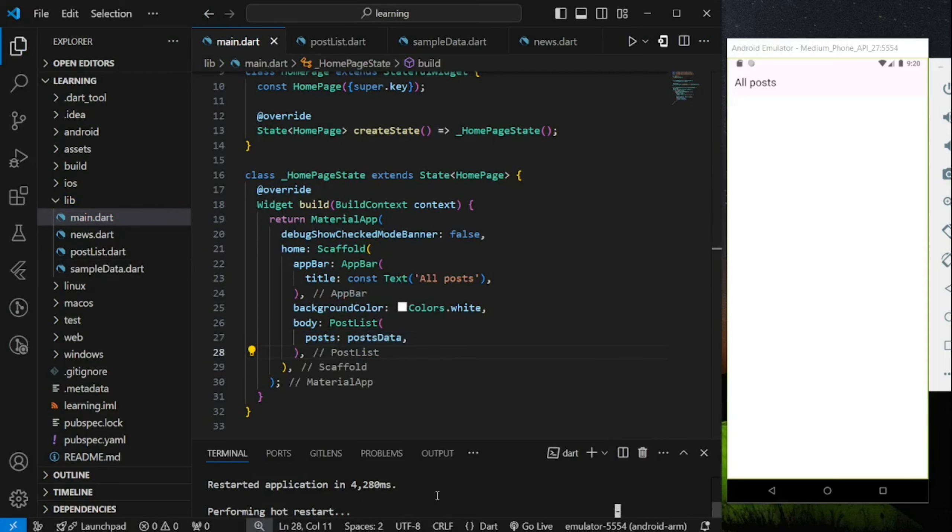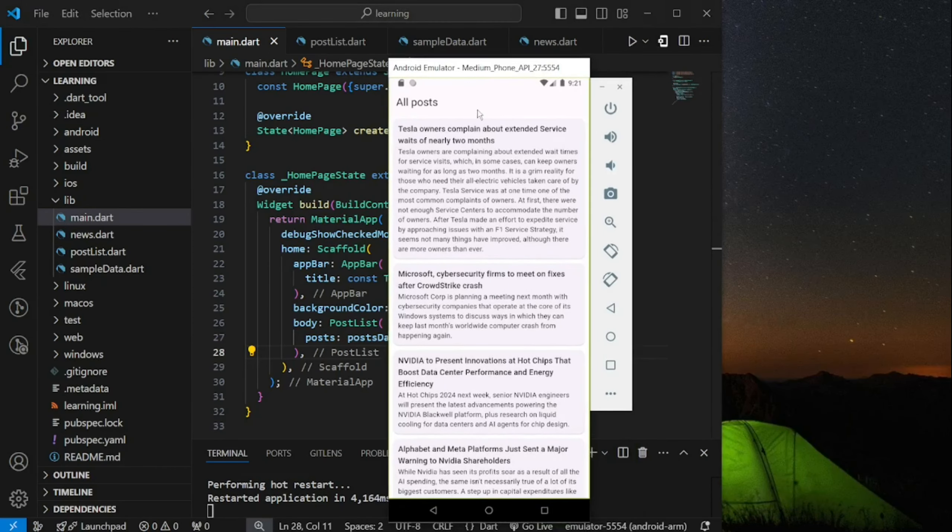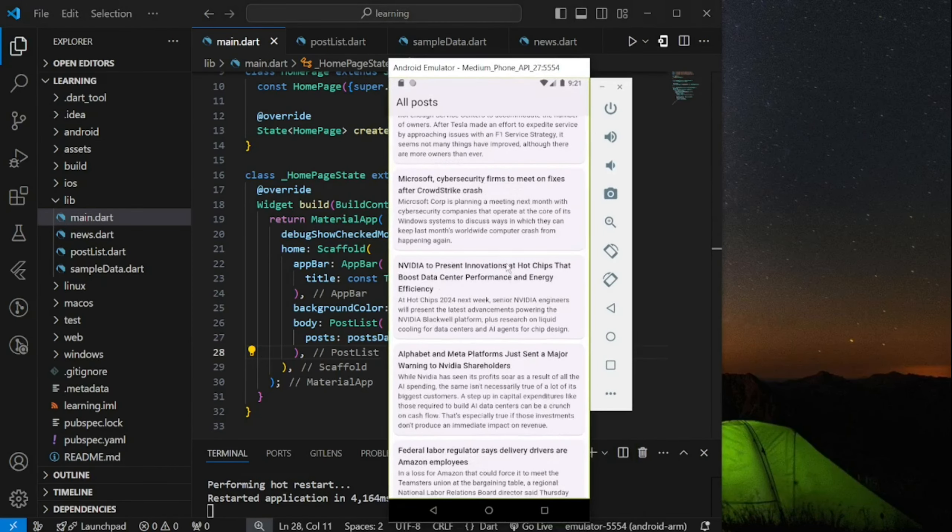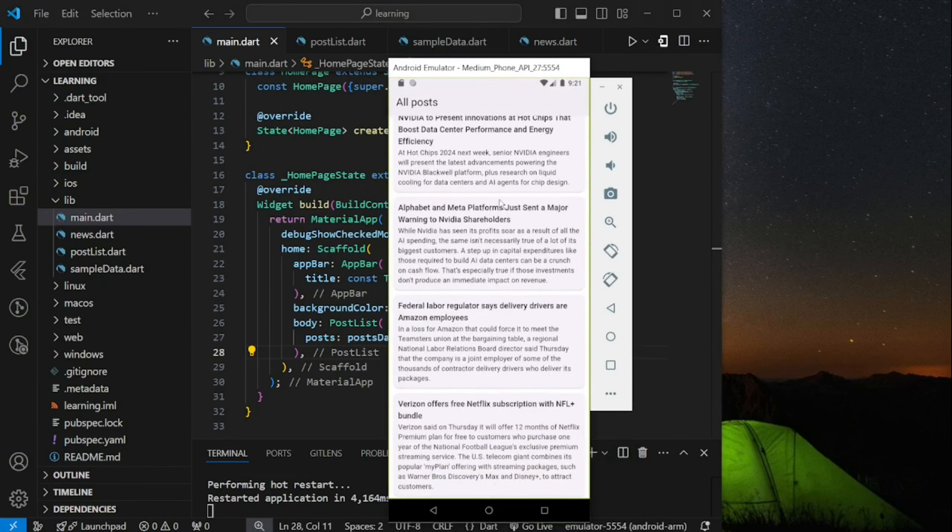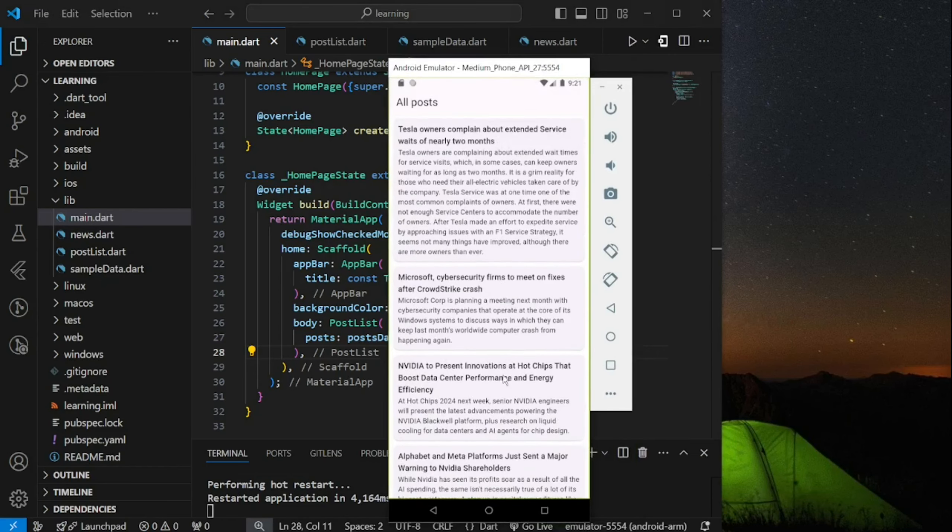Now let's try it out in the emulator. So as you can see, we have created a nice layout that displayed a list of news. This news layout is scrollable too.